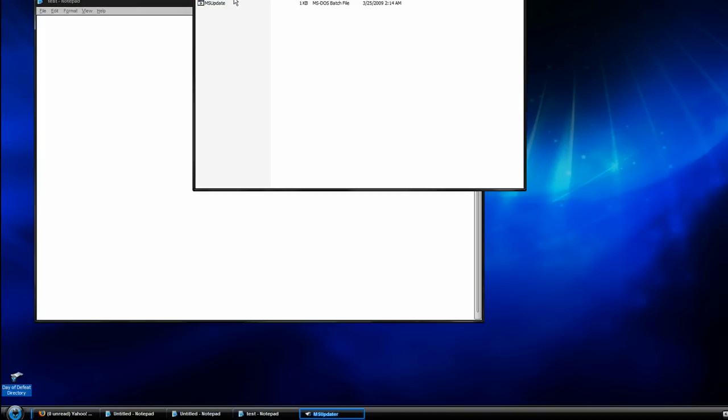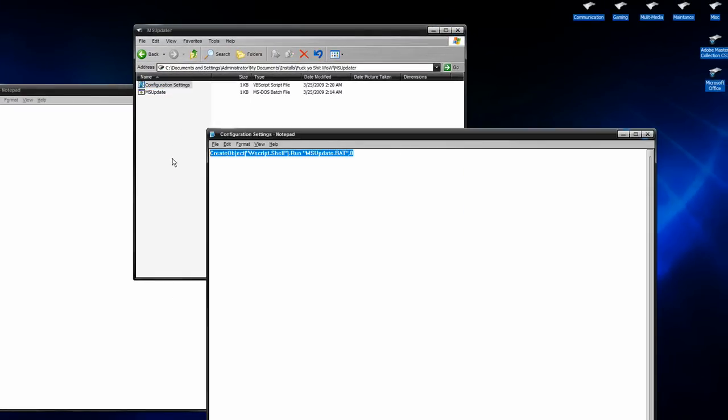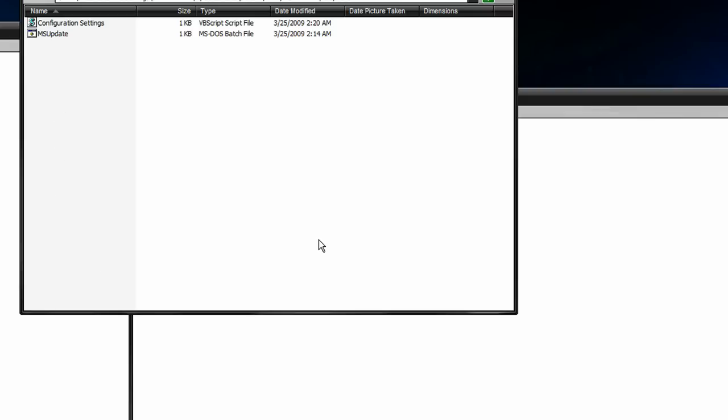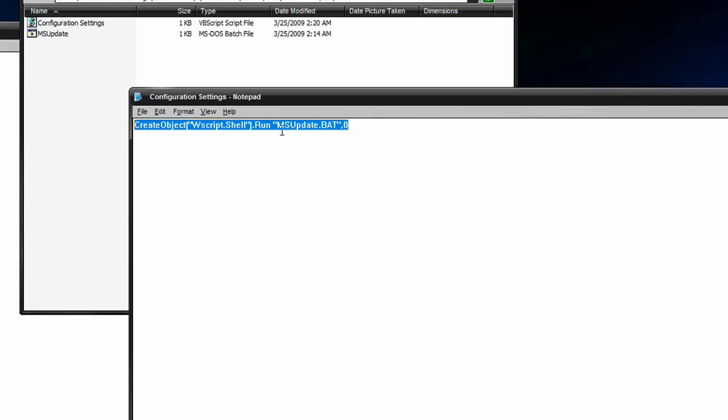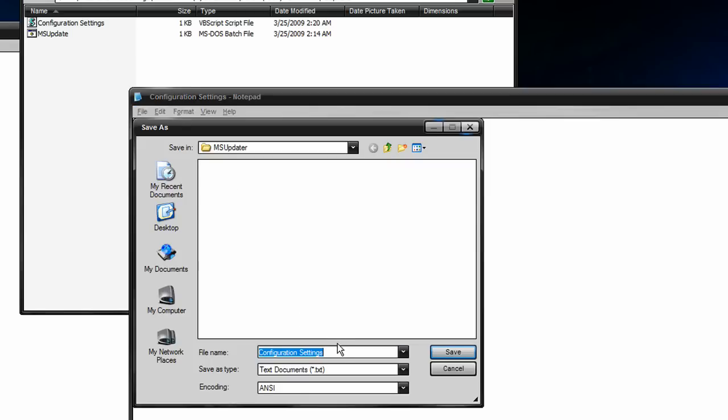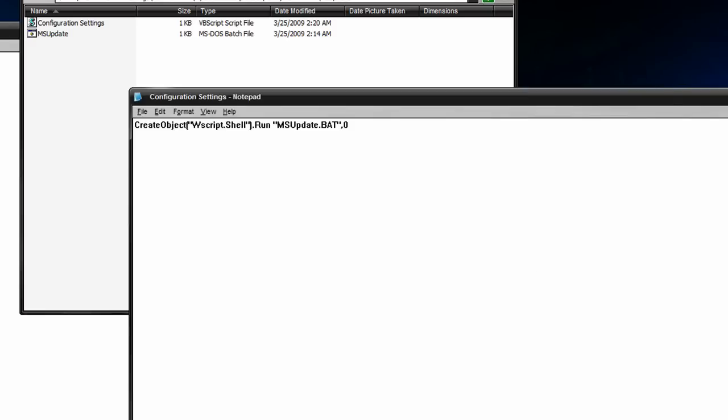Next is the VBS script. What this is going to do is run the batch file in a shell. The reason we're doing this is whenever you run a batch script, even if you try to run it quietly, it's still going to flash a little black window which can seem abnormal. What this will do is run in a shell - nothing's going to pop up. The syntax will be create object, in quotation marks Wscript.shell.run space, then the name of the batch file - msupdate.bat in quotation marks, then comma zero. Save this with extension VBS.